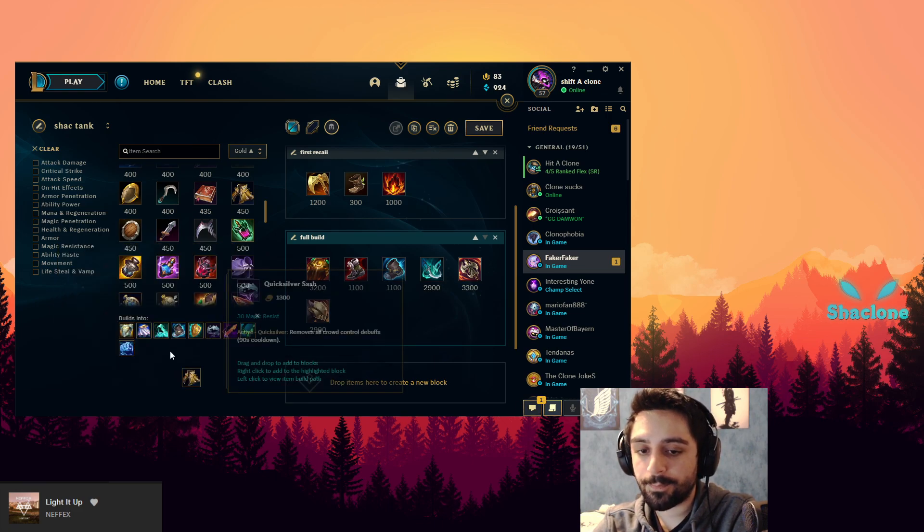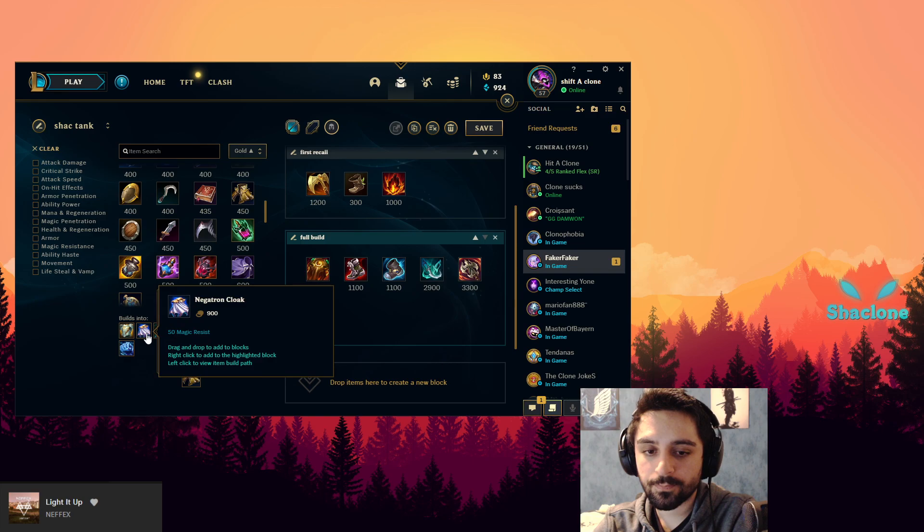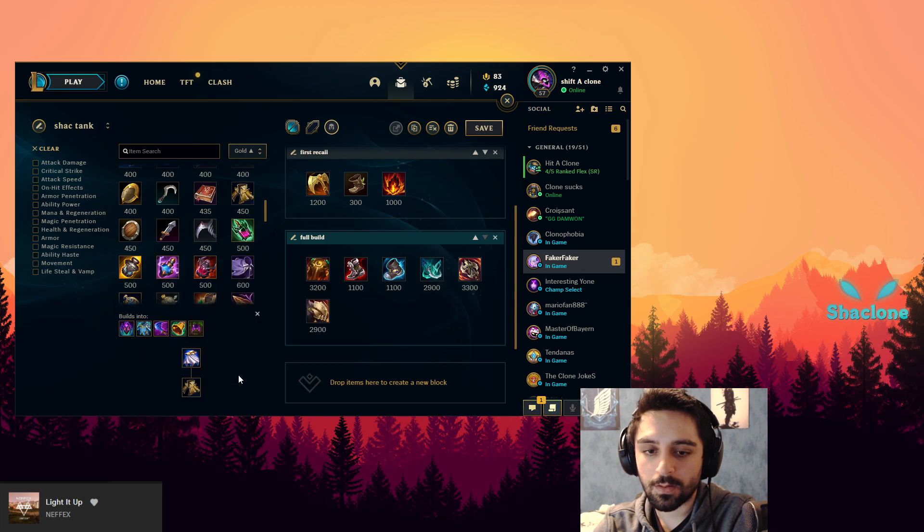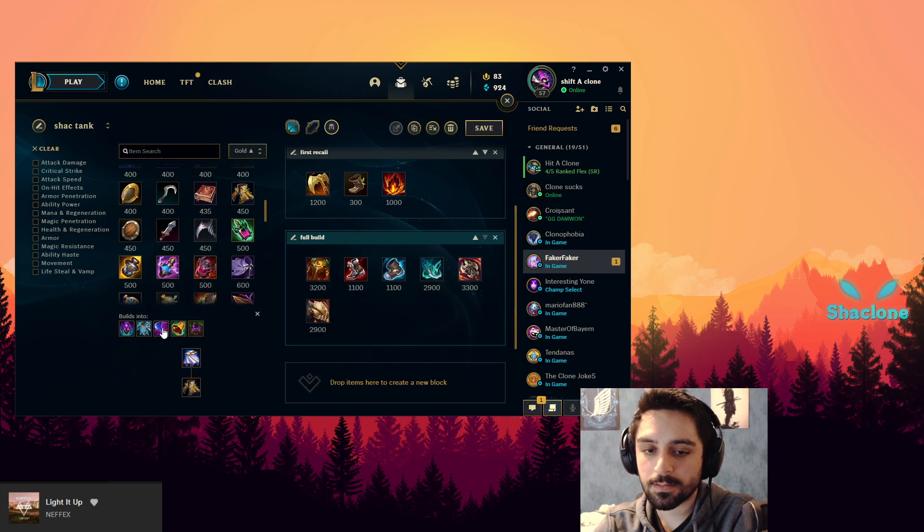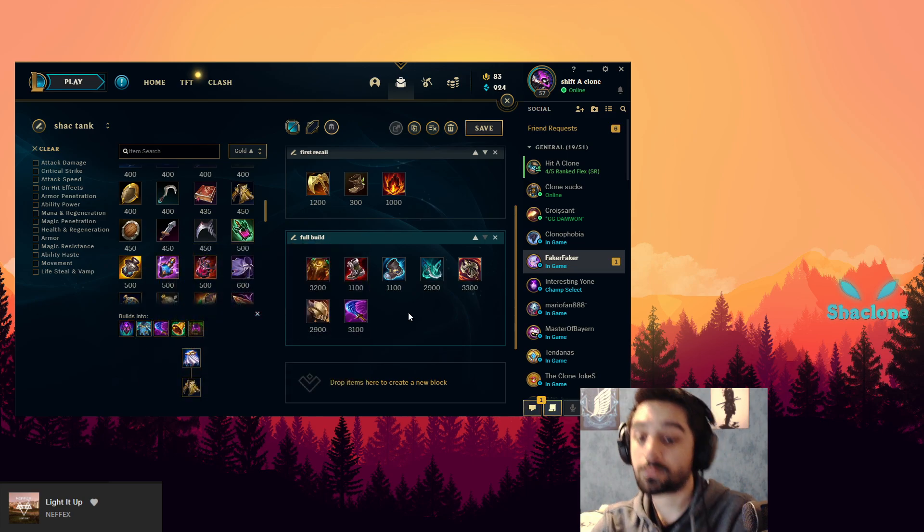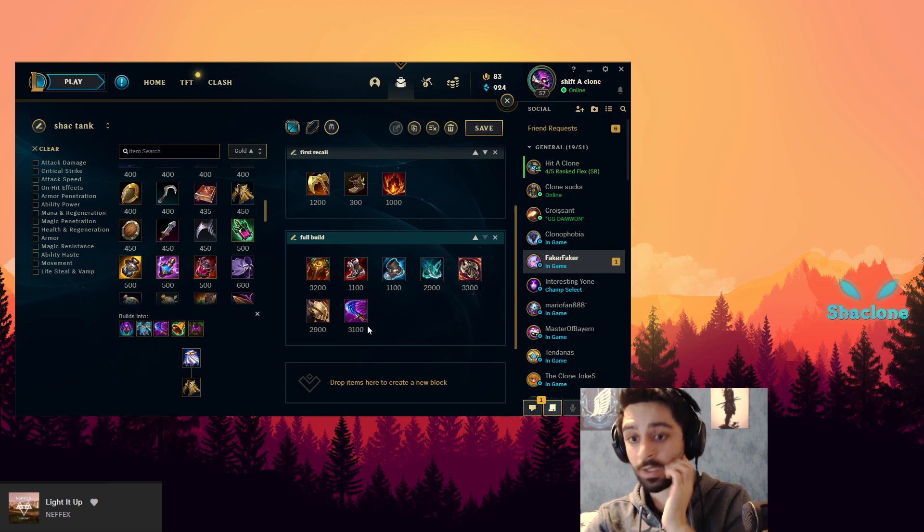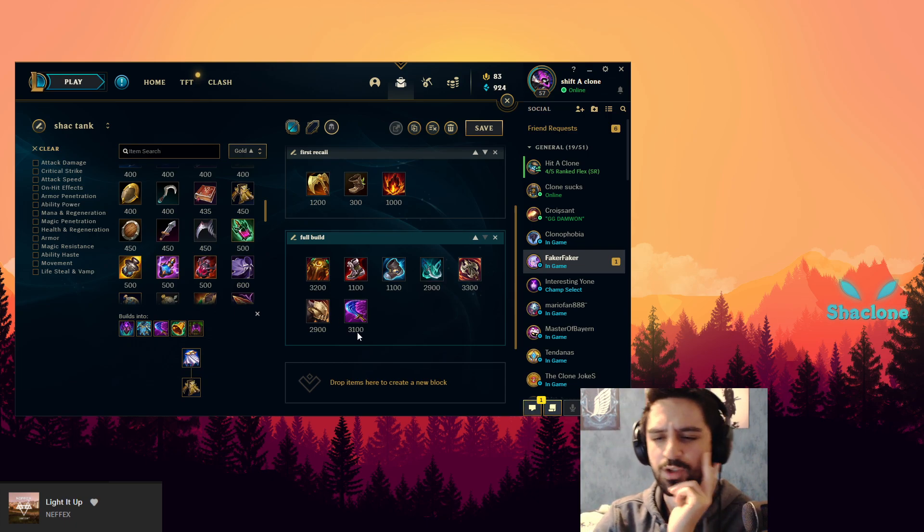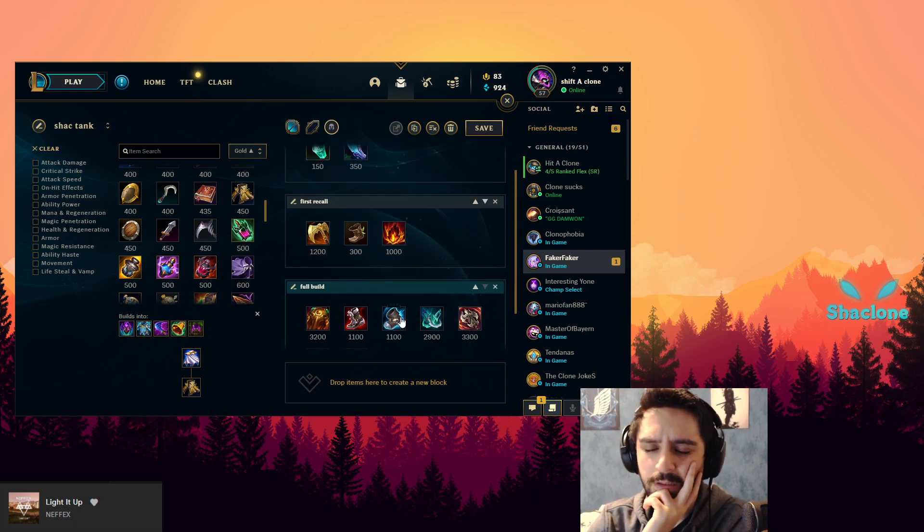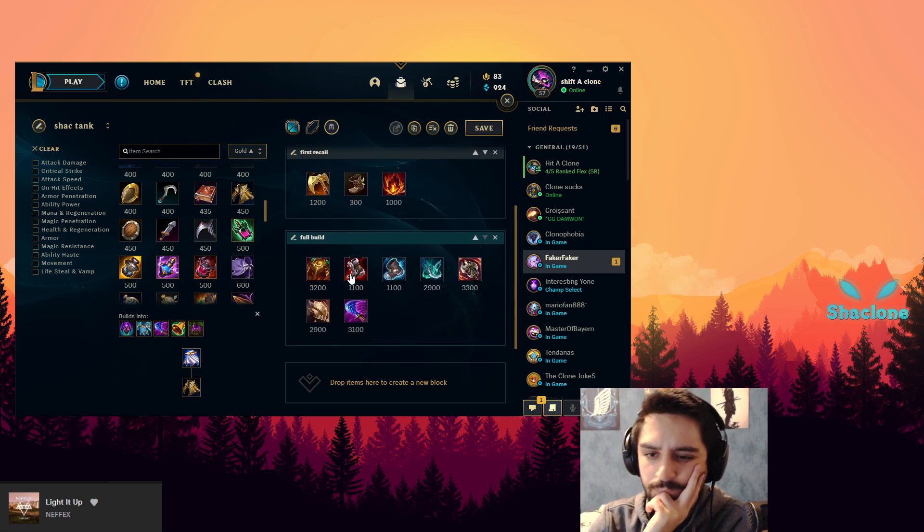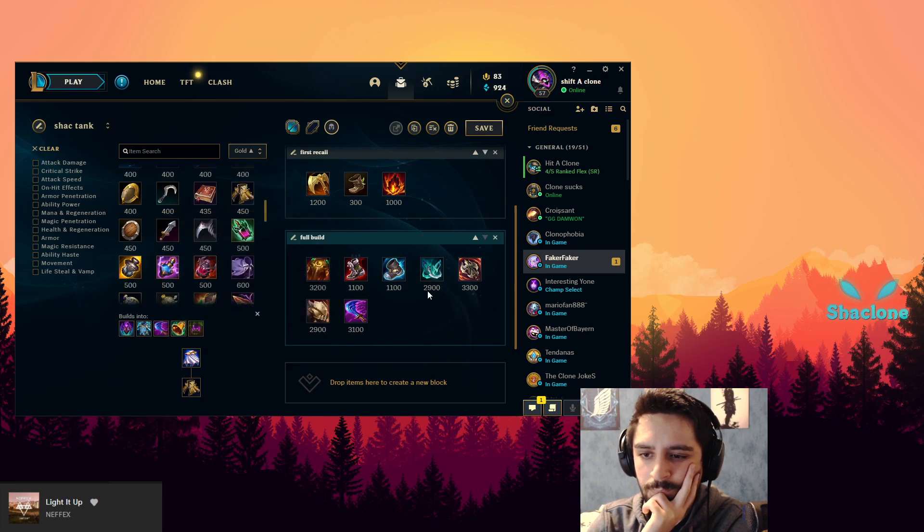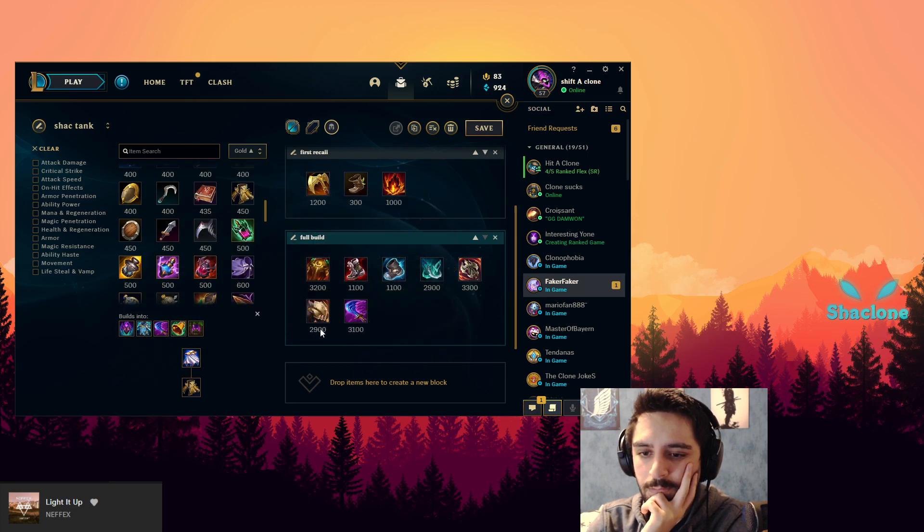I would probably say Wit's End. Where is Wit's End? Holy fuck, I gotta get used to these items. You could go either one and this is pretty much the full build. Yeah, that's pretty much the full build.